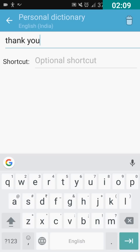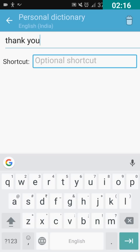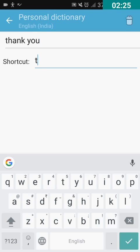And in the second edit box, I'm going to type T Y. That is the shortcut. I have double tapped on the second edit box and I'm going to type T Y here. T, Y. I have typed T Y.